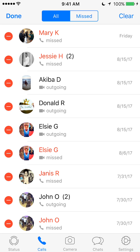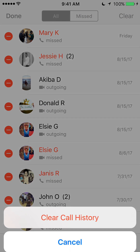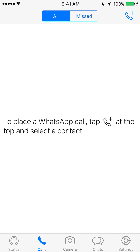To do that, on this same page look on the upper right corner where it says clear. Go ahead and tap that, and this will come up asking you: do you want to clear your call history? Go ahead and tap clear call history and there you go — I have wiped out my whole call history completely.